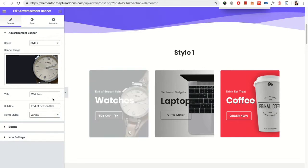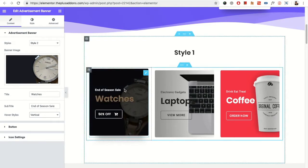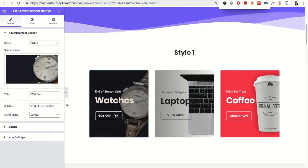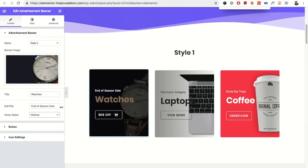Then you have the vertical option in which when you hover, it will go vertical zoom.